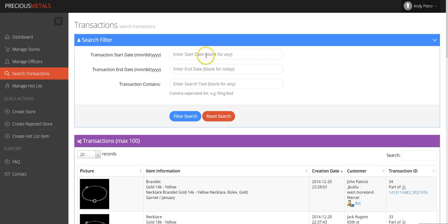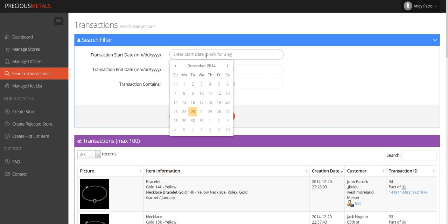Once you've accessed the search transactions page, you can search transactions by using a specific start date or end date, or by searching for specific keywords.